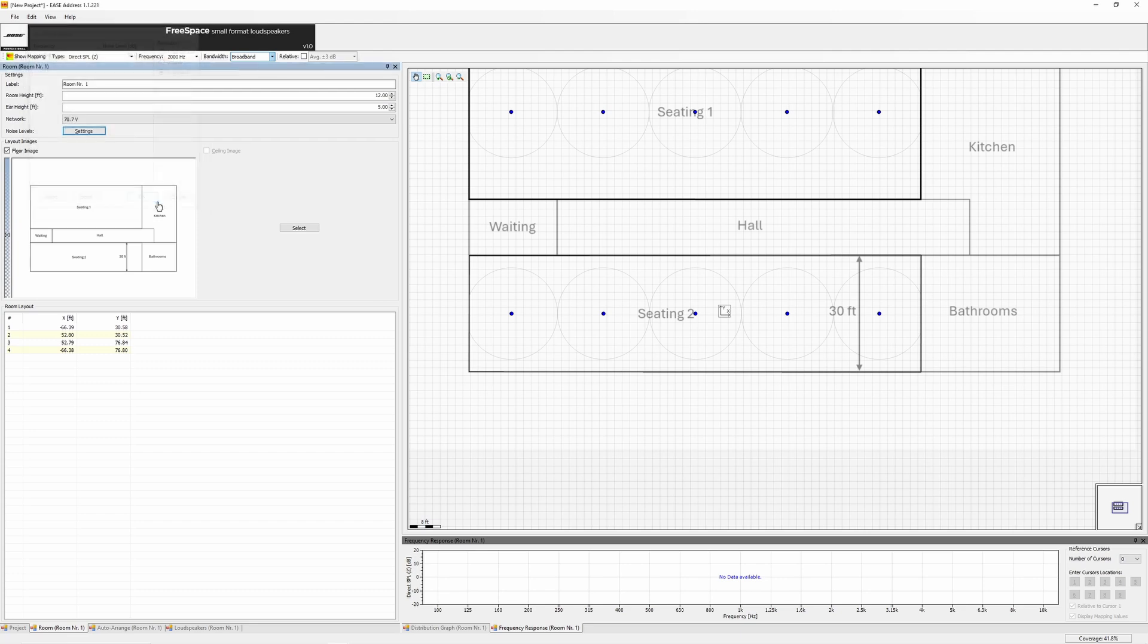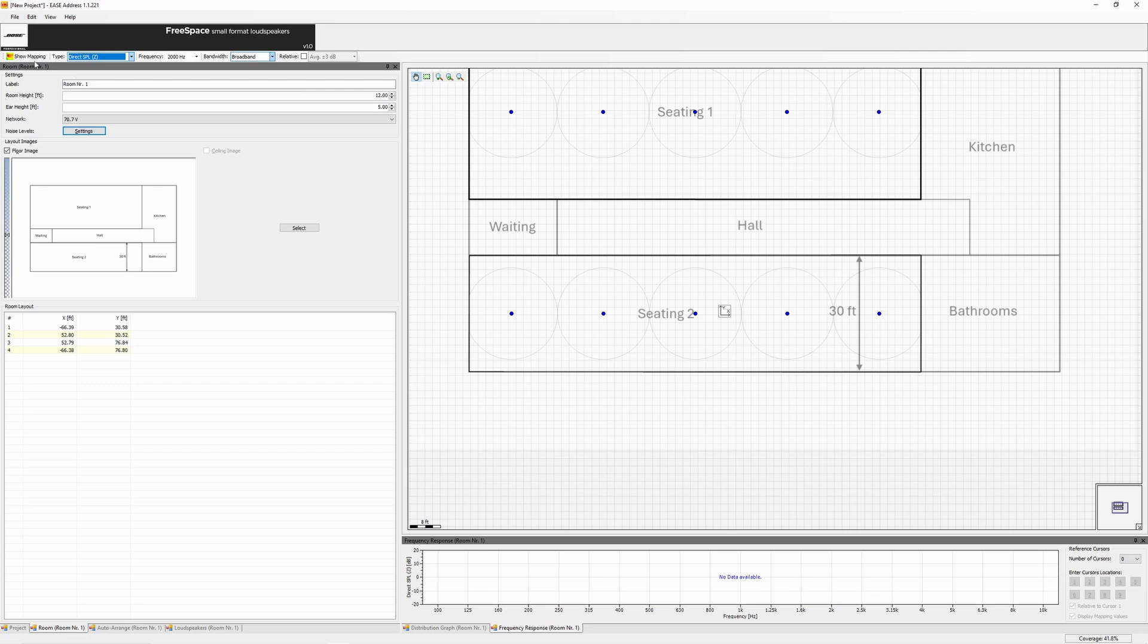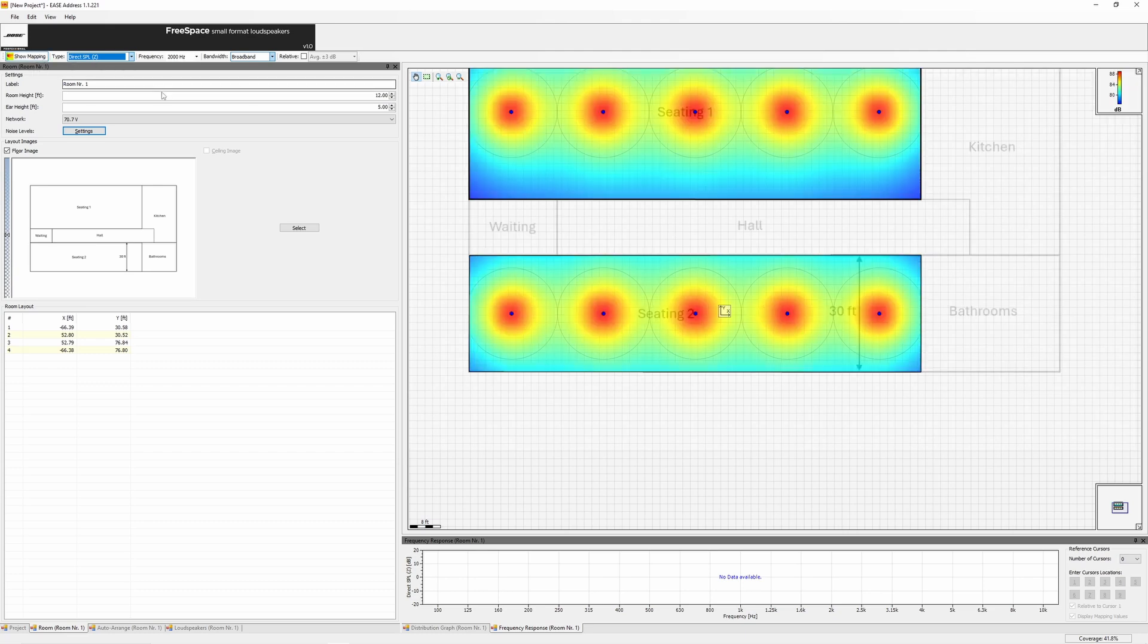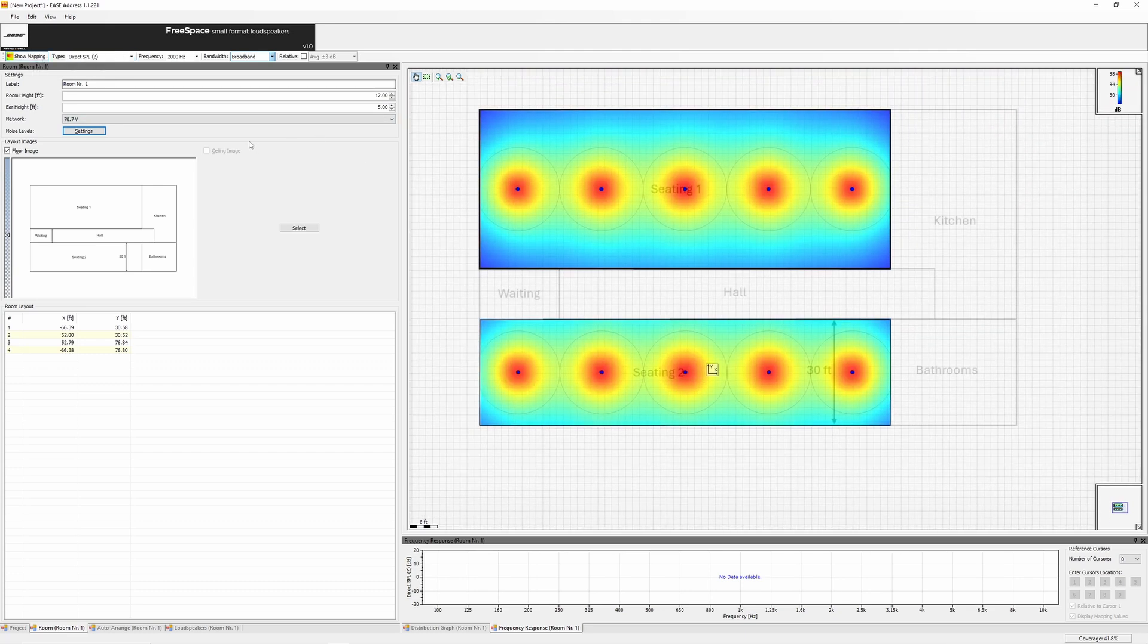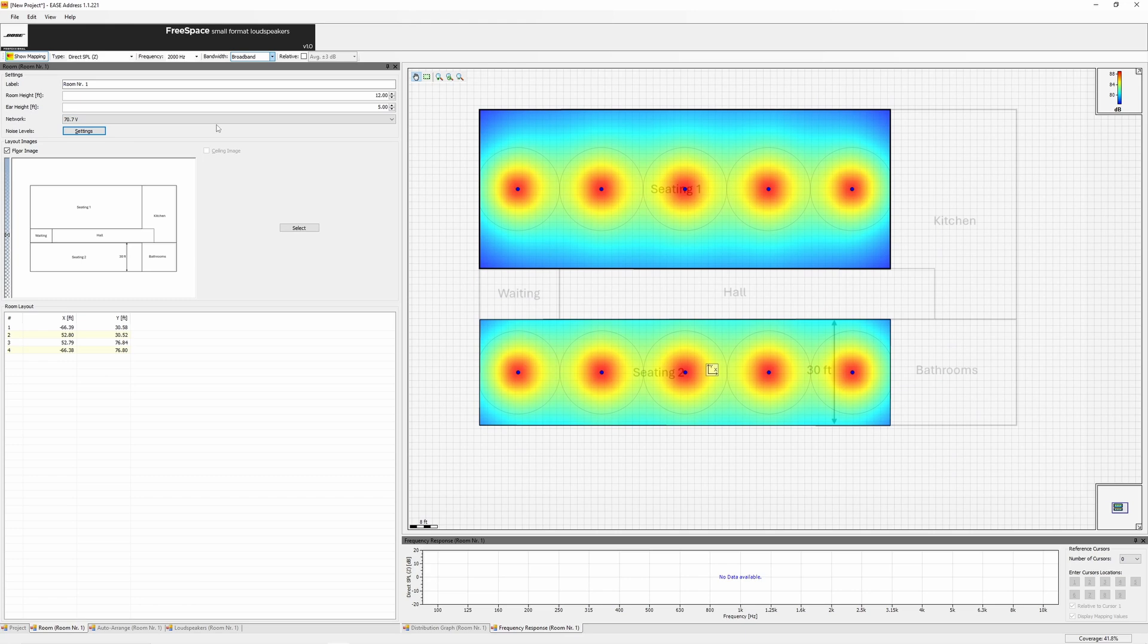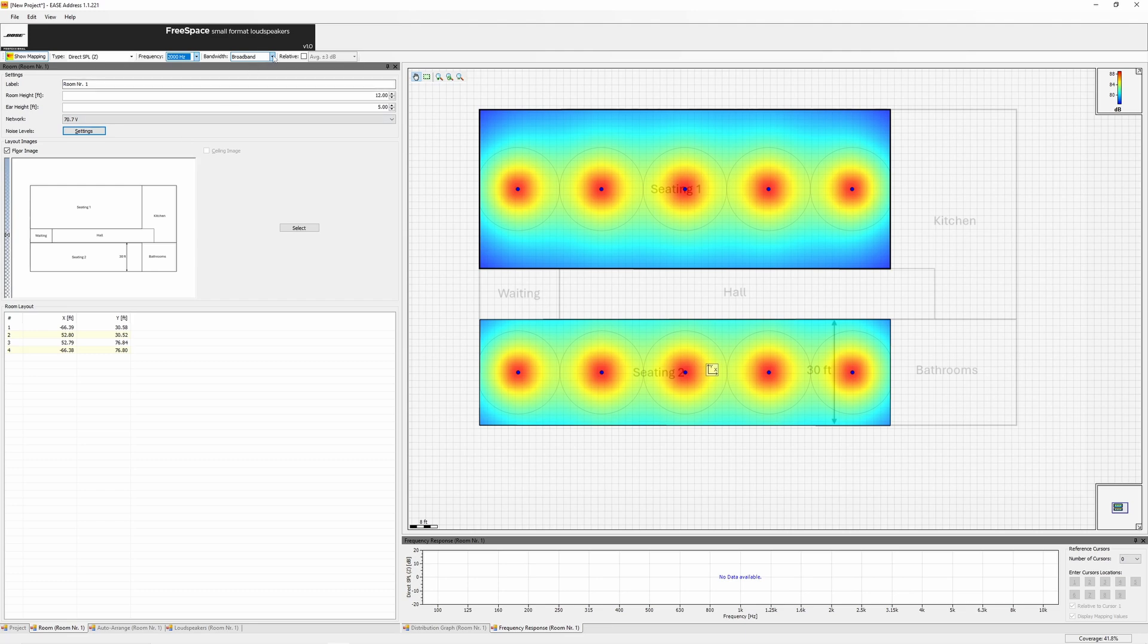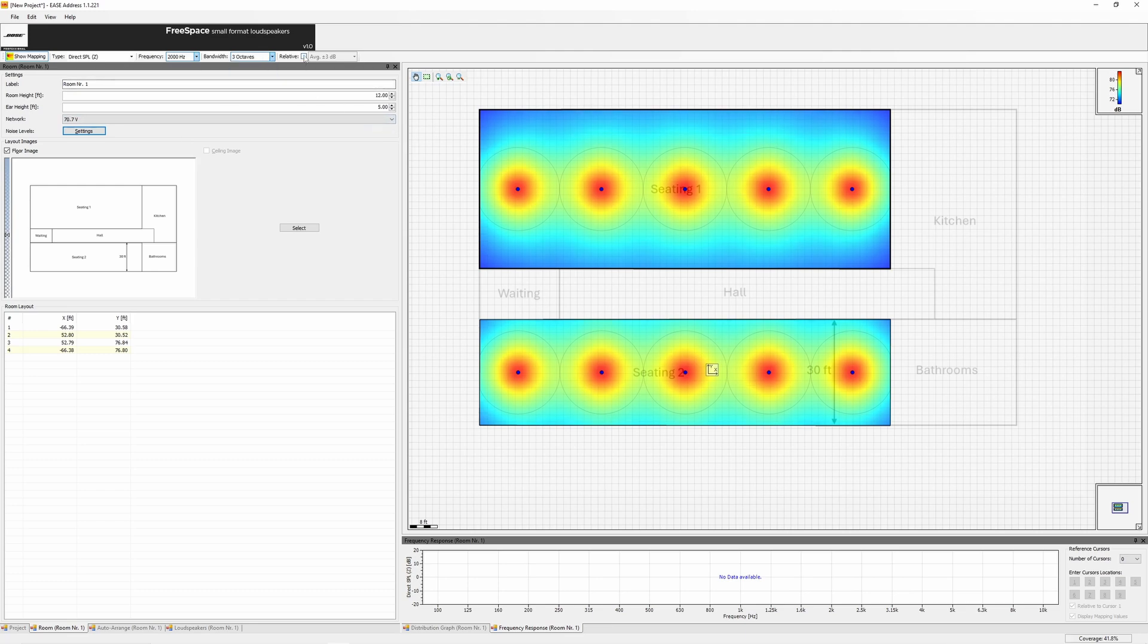In the Toolbar section, you can choose between Z-weighted, which is flat, or A-weighted, which adjusts frequencies to match human hearing. Use A-weighted for communication systems as it attenuates low frequencies. For coverage mapping, click Show Mapping to generate a heat map, or toggle Relative Mode to check level consistency. If using relative mode, start with 2K, 3 octave, plus or minus 3 dB.